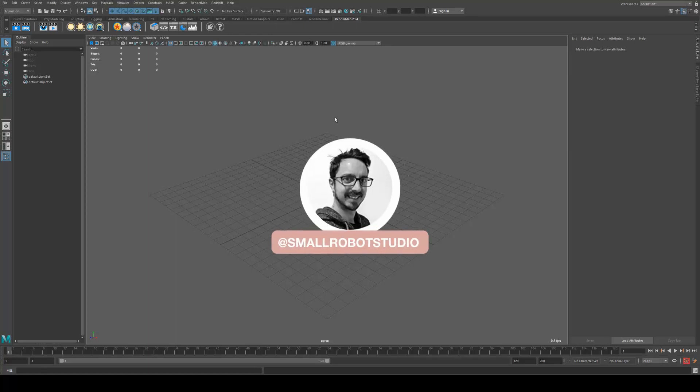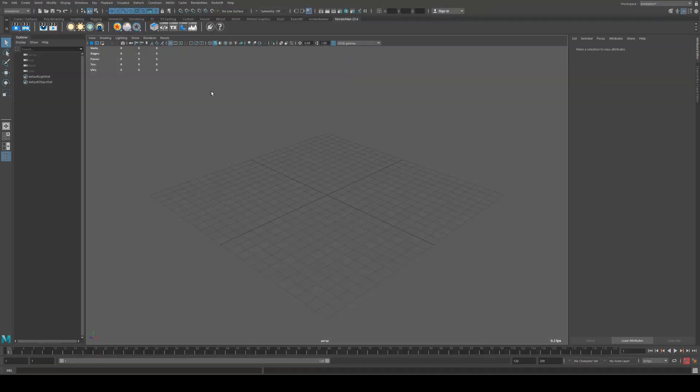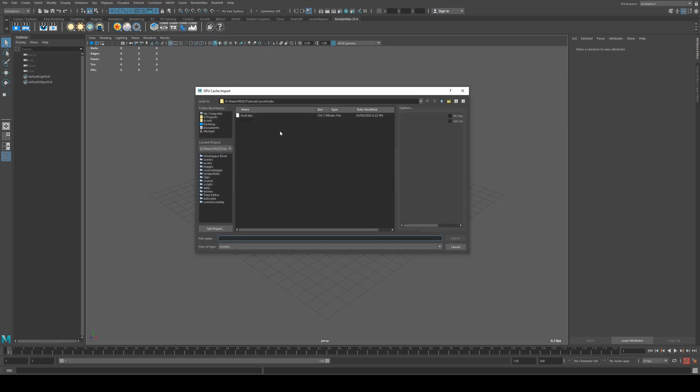Hello, Michael here from Small Robot Studio with another quick tutorial on how to render ABC files in RenderMan 23. So with the RenderMan plugin loaded, the first thing we want to do is go up to our RenderMan shelf, right-click on the little box icon here, and we're going to import a GPU cache.